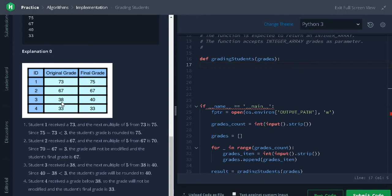And the third input is 38. The next multiple of 38 is 40. The difference is less than 3. So, we will round it up.